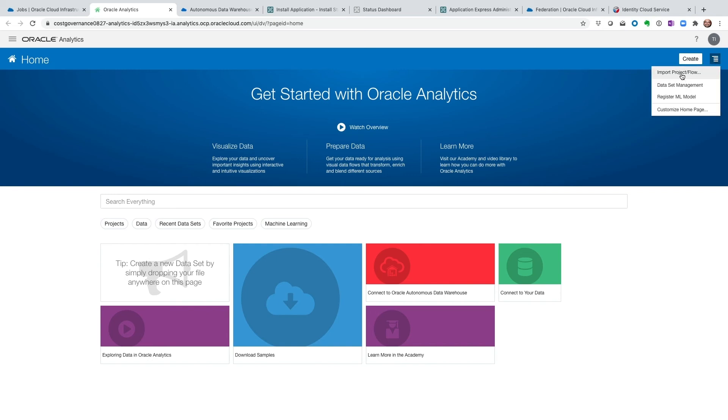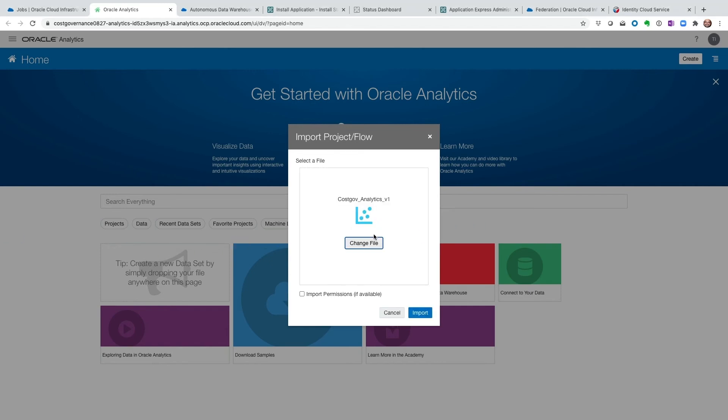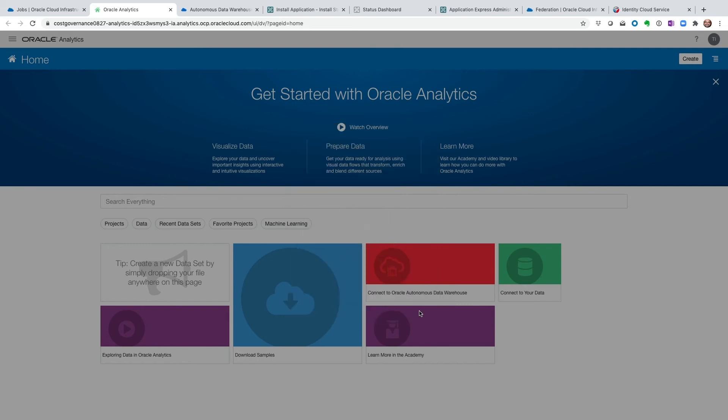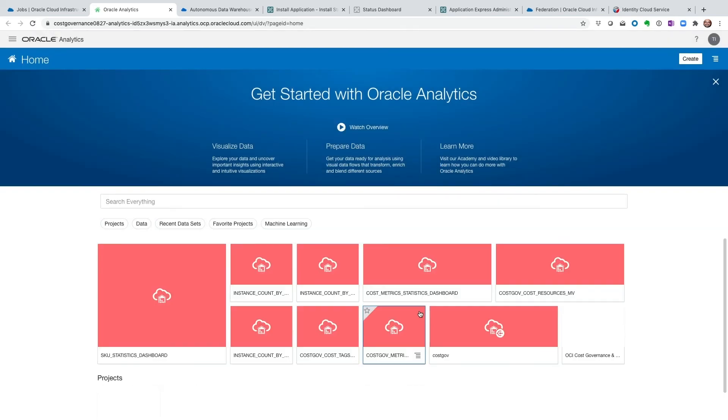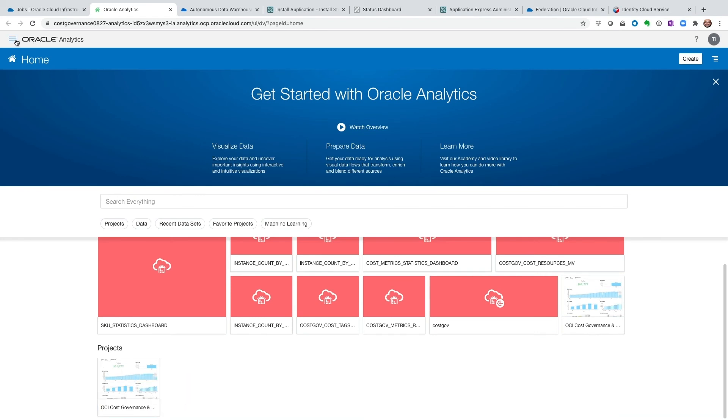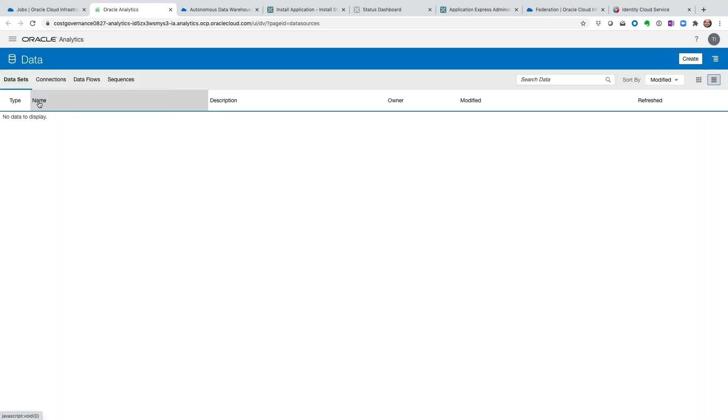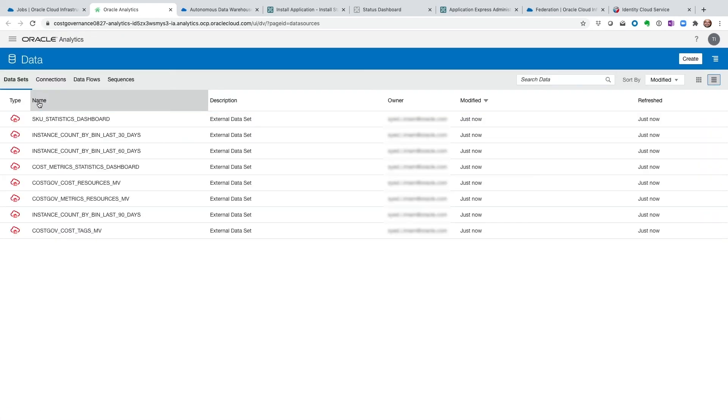So we are next going to click on the Analytics Cloud URL. And here's where we are going to import the DVA package called the costGovAnalytics.DVA package into Oracle Analytics Cloud and click on Import. This is the second package we had downloaded from the Marketplace listing. Successfully imported. And we see the project right here. We can go ahead and click it, but the charts and graphs are not going to load until we create the content.